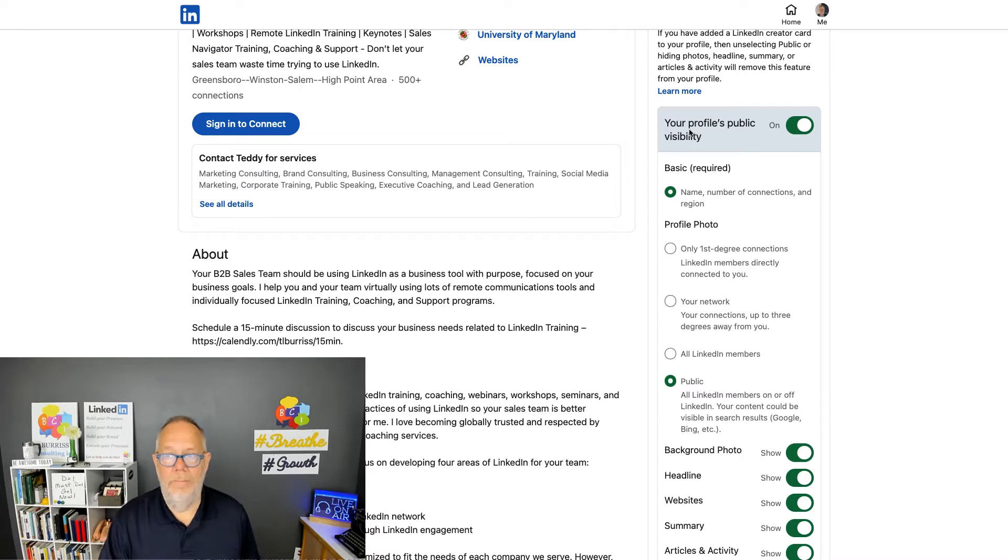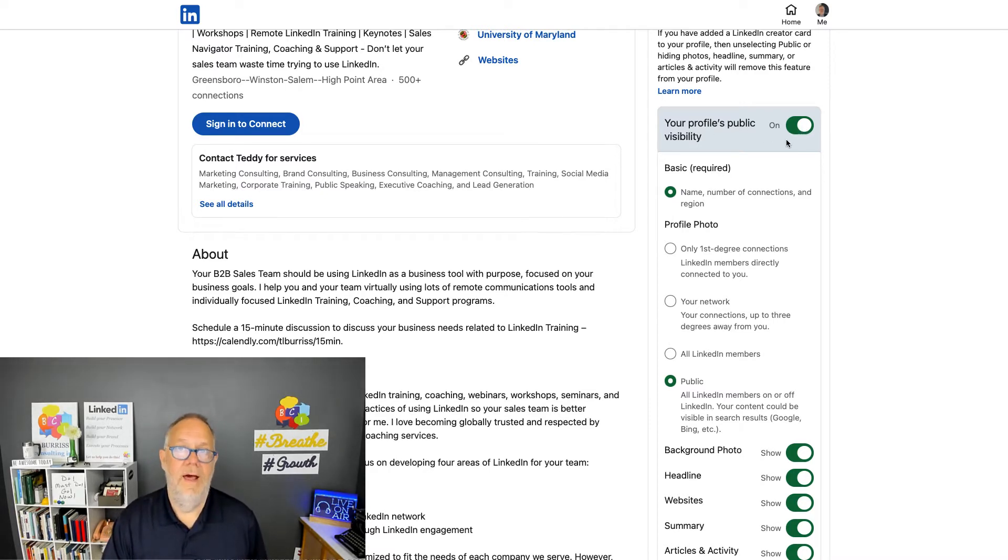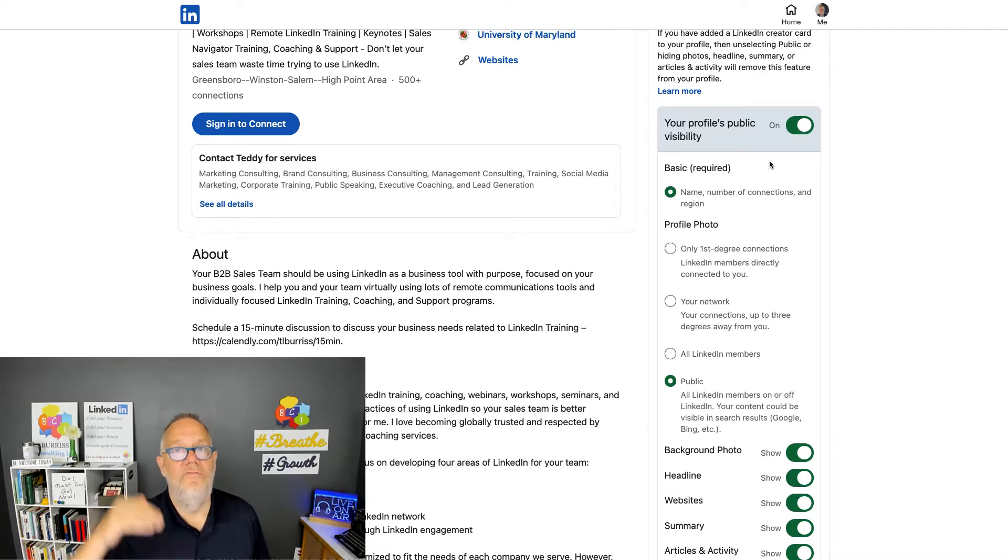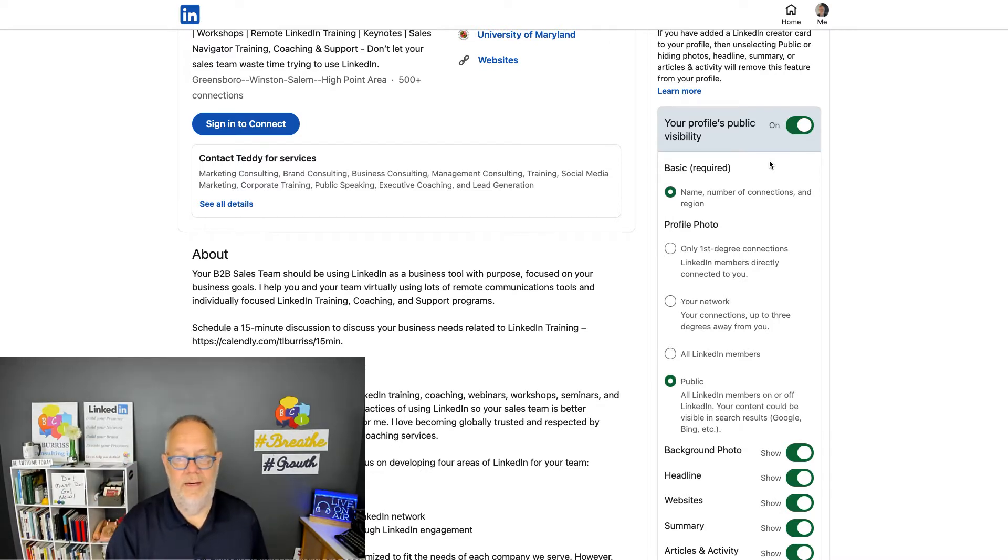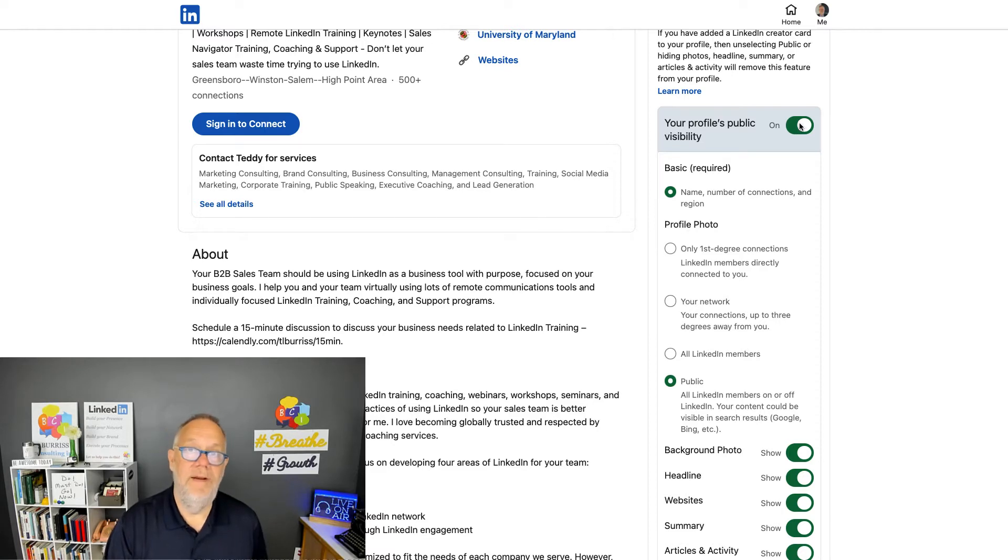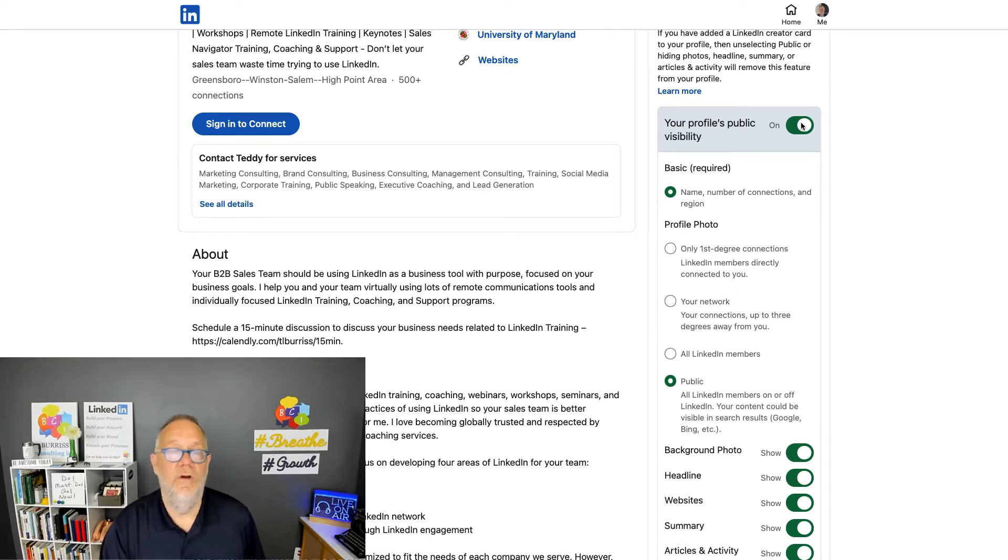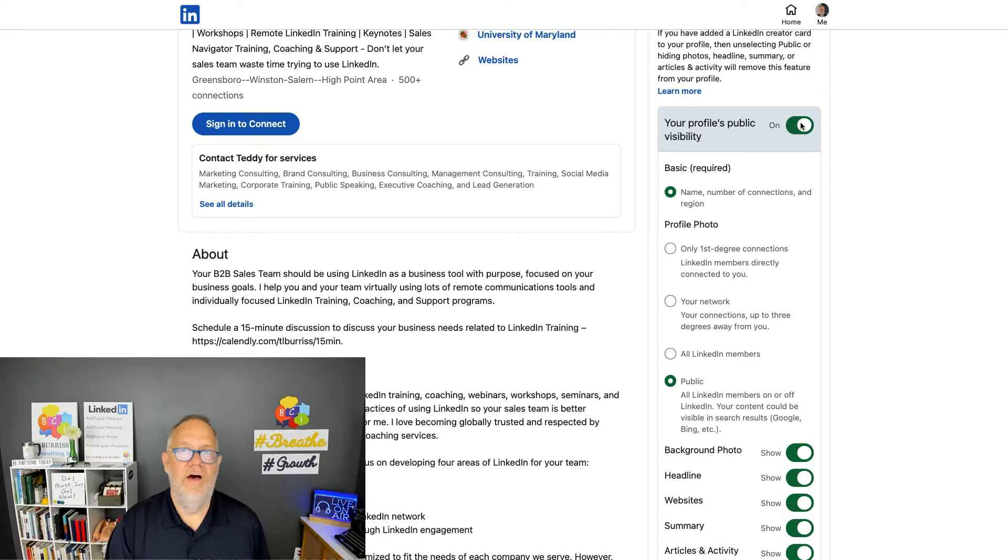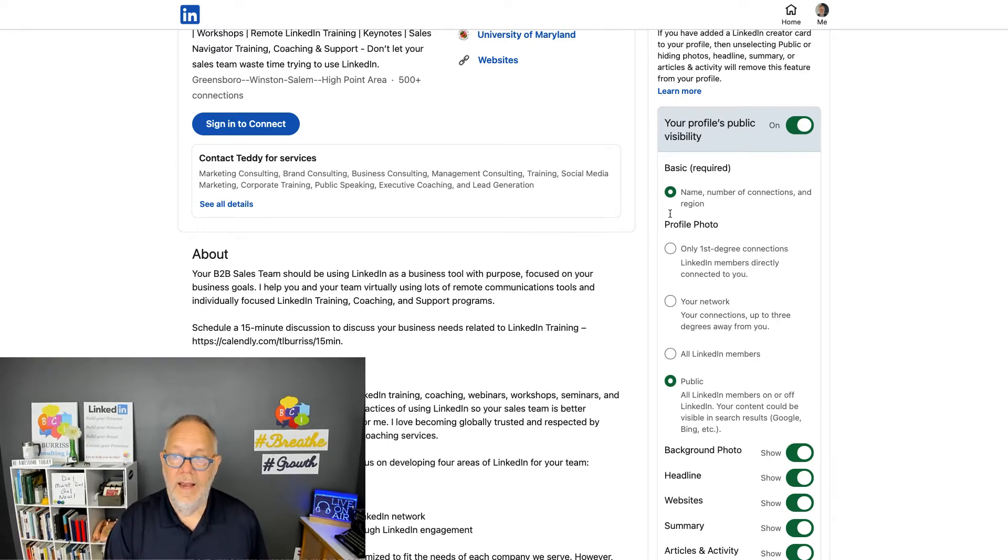It's 100% public, which means anybody can see it off of LinkedIn as well as on LinkedIn. Now, if I hide that, then it will not be discovered in a Google search and will not be visible outside of LinkedIn for users who are not logged in.